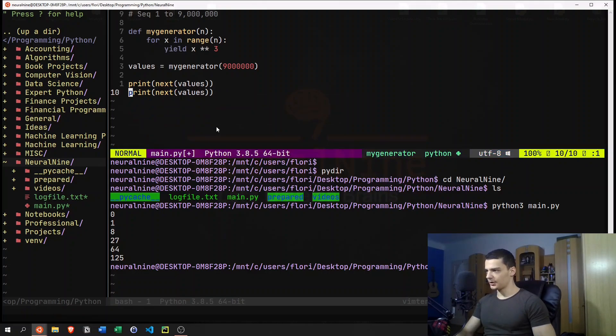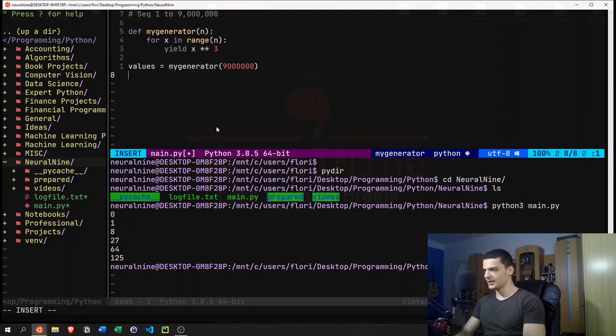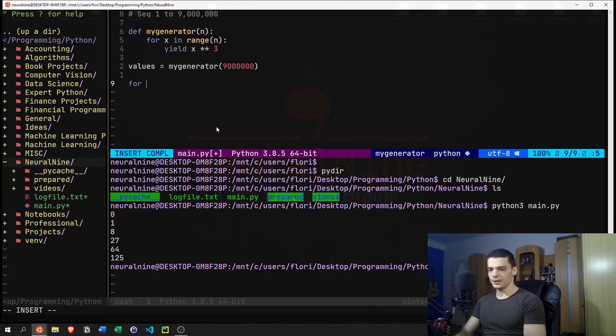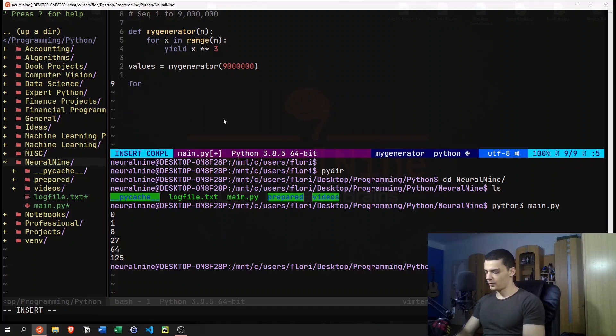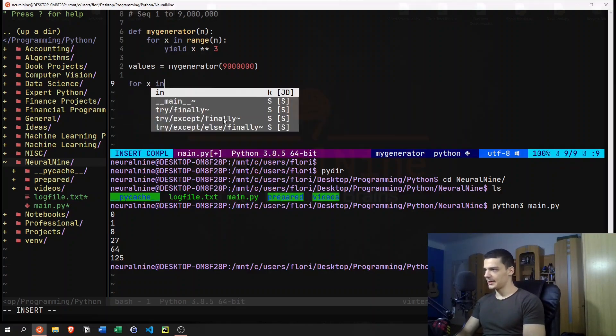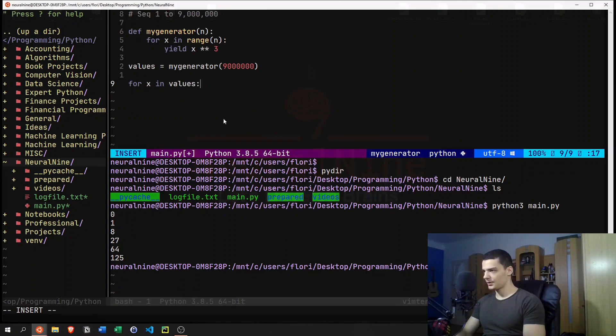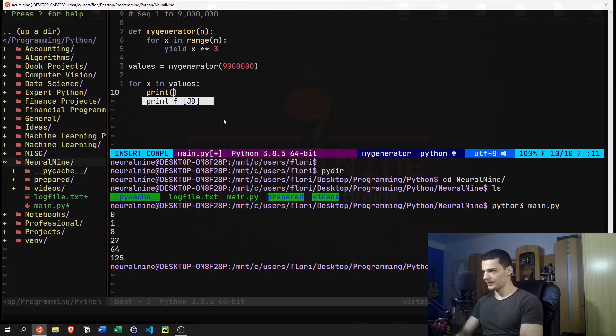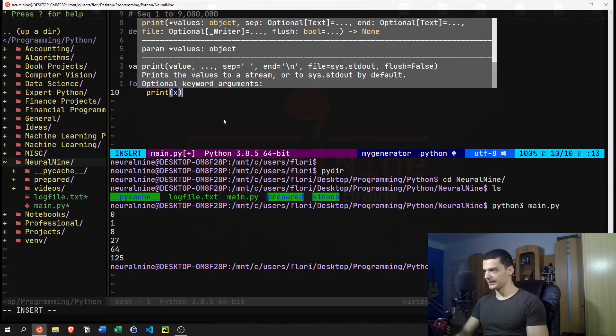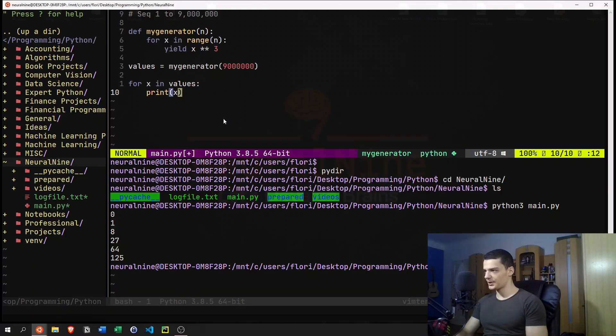But you just get the next value, so to say. And you can not only do it with the next function here, you can also do it with iteration. So we can say, for example, for x in values, we can say print x.